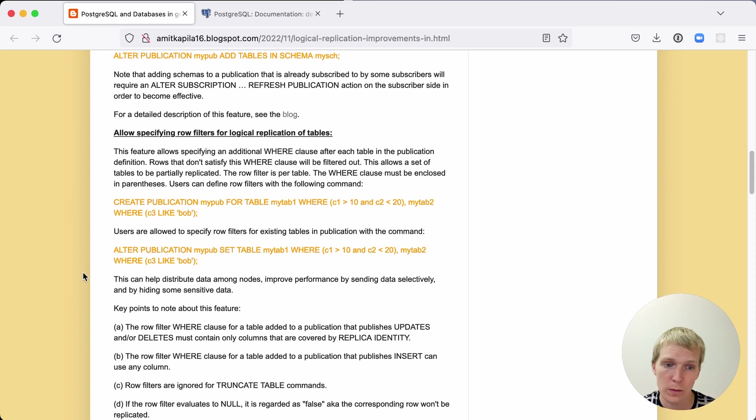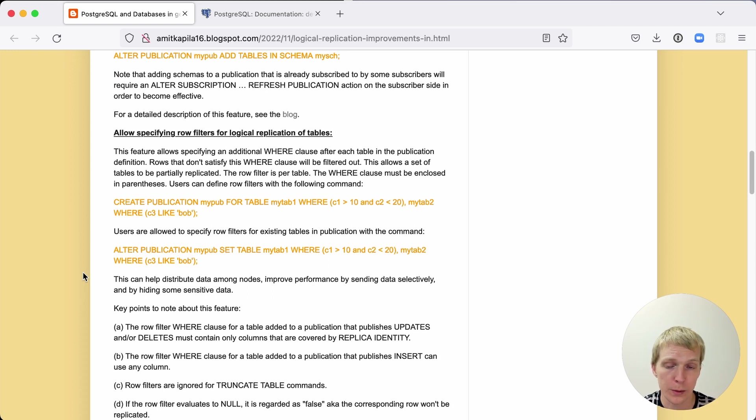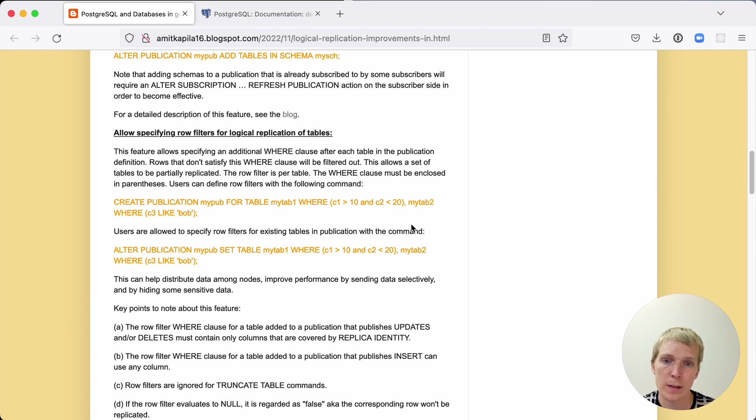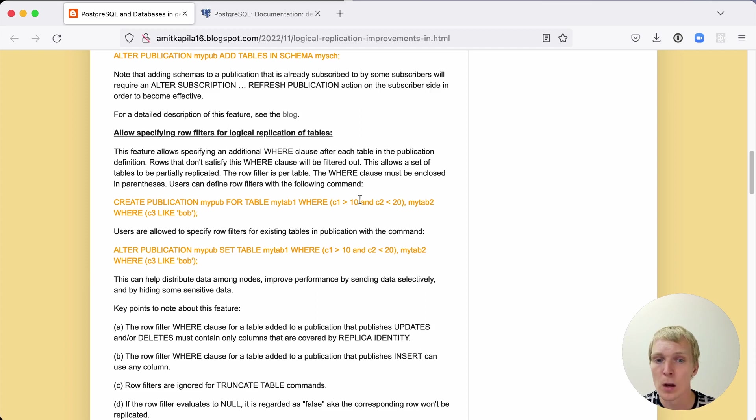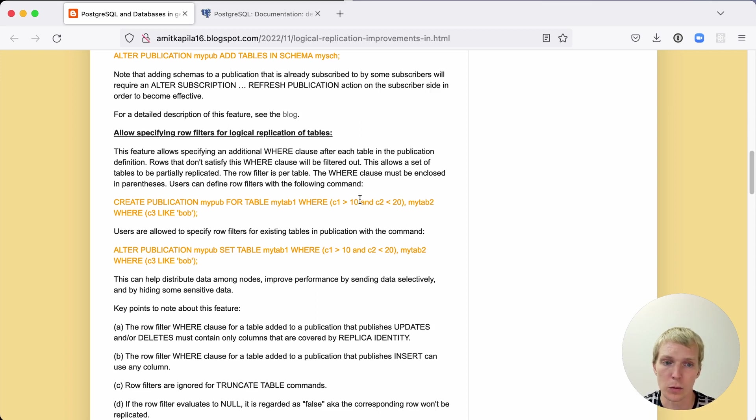And there's two improvements on how to filter the data in the tables that are being replicated. First of all there are row filters. Row filters are simple expressions that are applied to the data in the replication stream and they can do things like saying this column needs to be larger than its value or this column needs to match this like text expression. It lets you select a subset of your data and just direct that data to your replica.